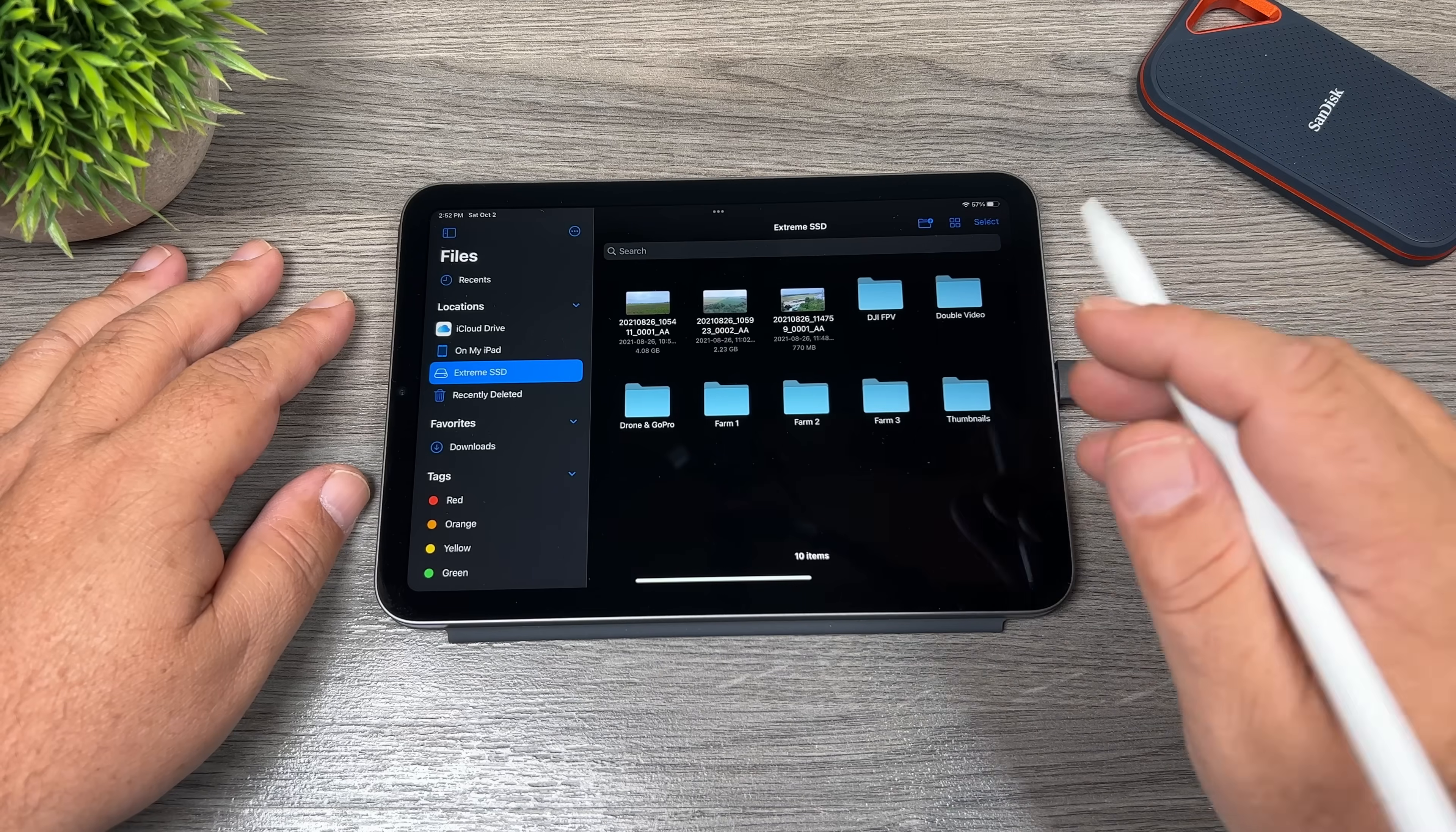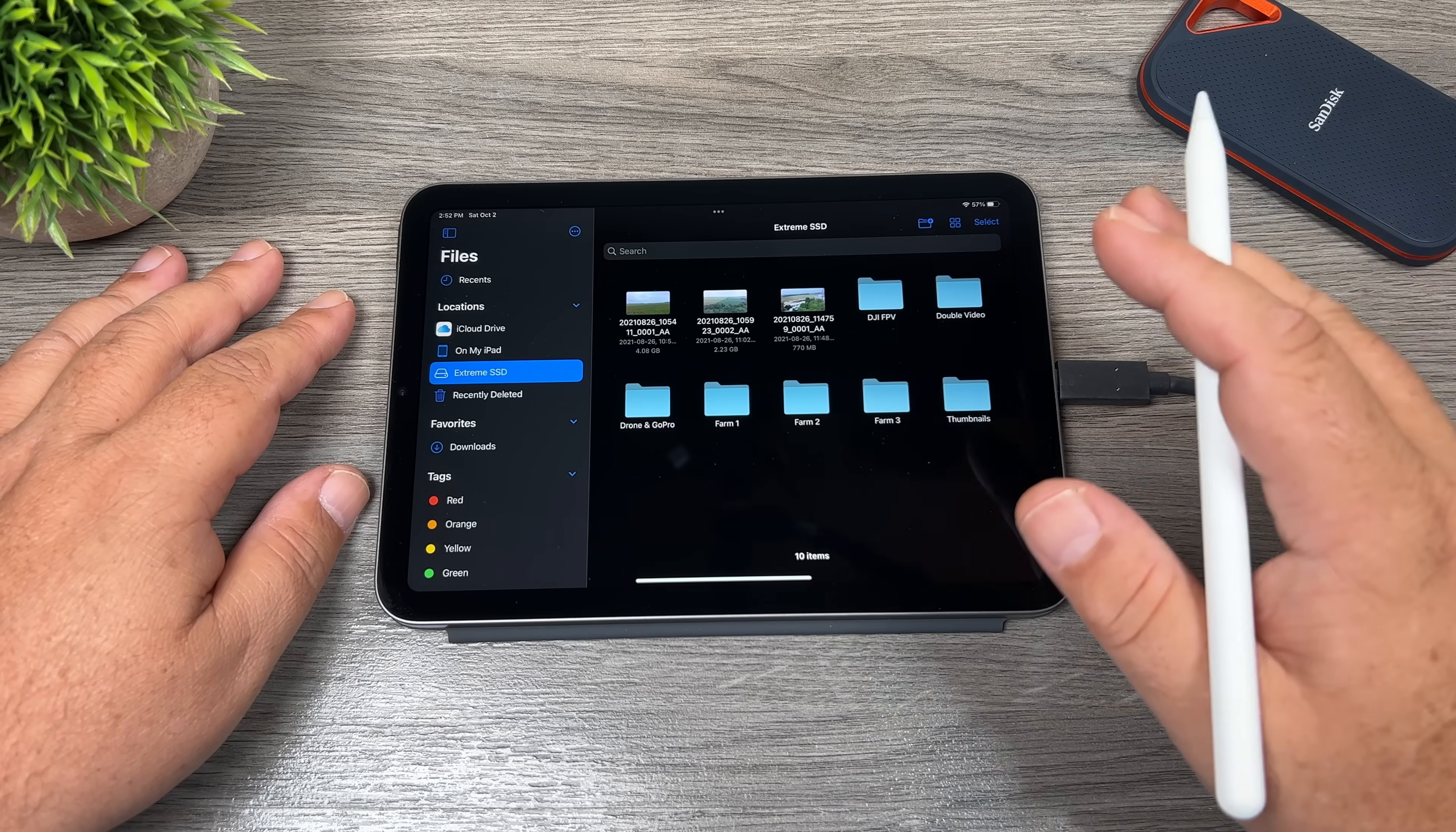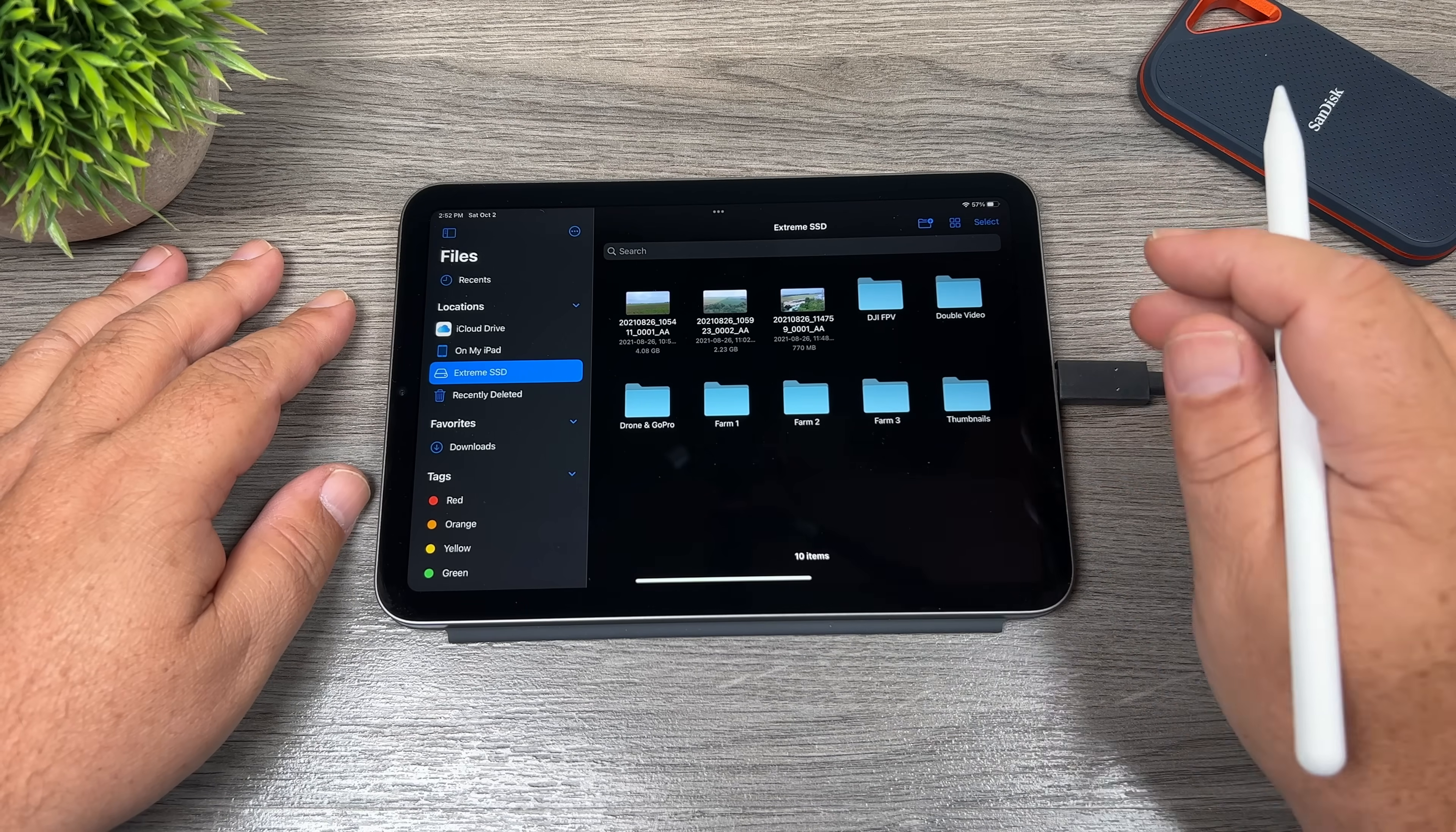So as you can see there, it's all done transferring. And we just moved about 30 gigabytes worth of files over. And that took right around a minute, just a little bit over. So that's nice and fast.